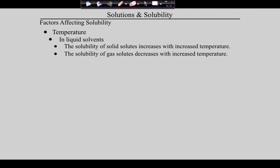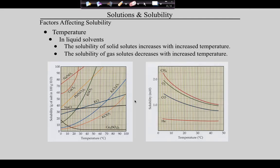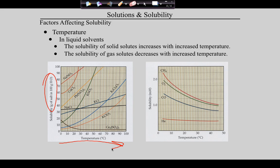In rivers, the fishing is best below the riffles. In the riffles, the surface of the water is disturbed and it allows more oxygen to dissolve. So the most oxygenated water in a river is the water just below the riffles. Graphically, on the left we have solubility in grams of salt per 100 mL of water — as temperature goes up, solubility of solids goes up, with the exception of cesium sulfate. On the right, temperature versus solubility for gases — solubility decreases with increased temperature, just as we discussed.